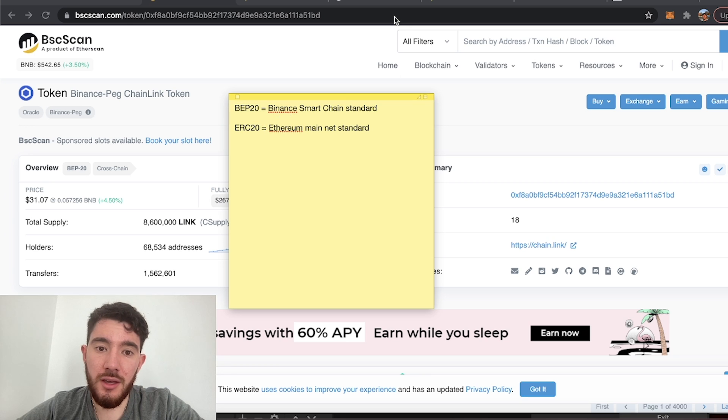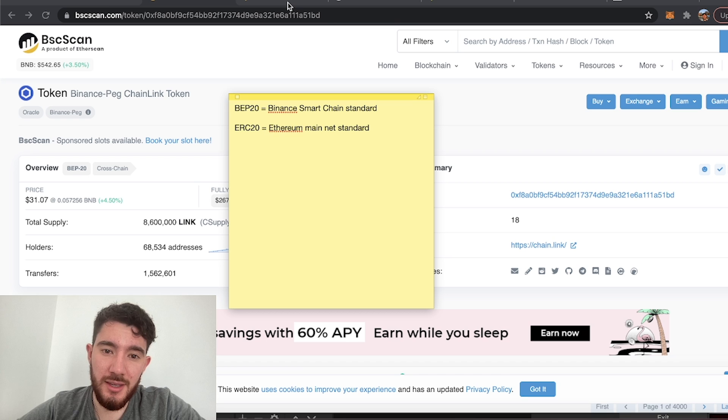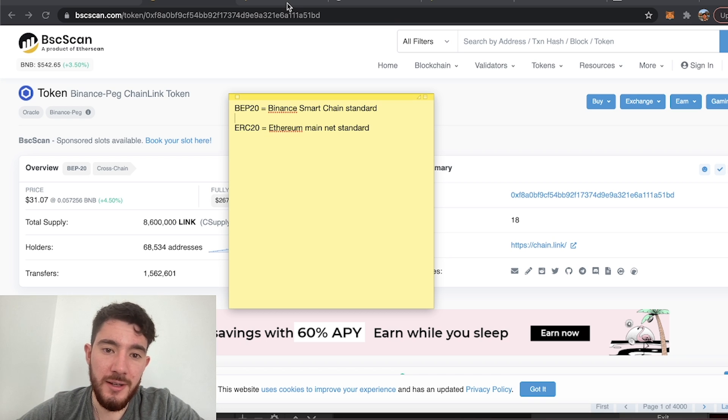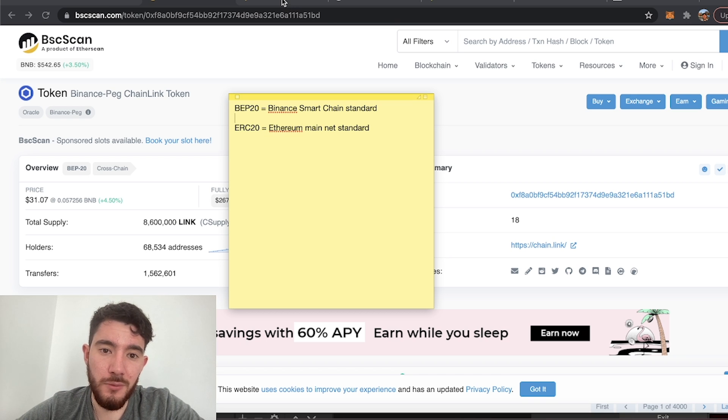So you would have to bridge your BEP20 Chainlink into ERC20 Chainlink and the way you do this deserves a video of its own entirely, but I will briefly touch over it.